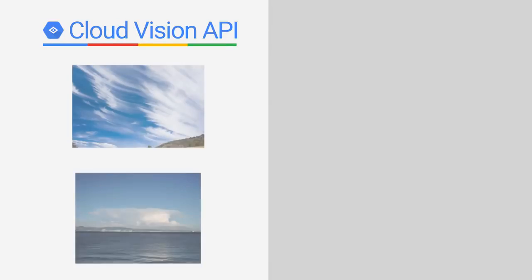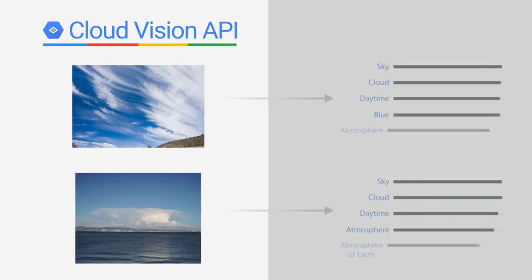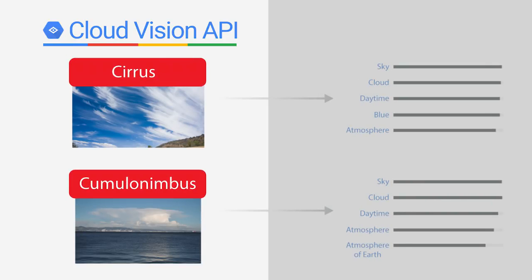If you tried this with the Vision API, here are the labels you'd get back. It wasn't trained specifically to identify different types of clouds.